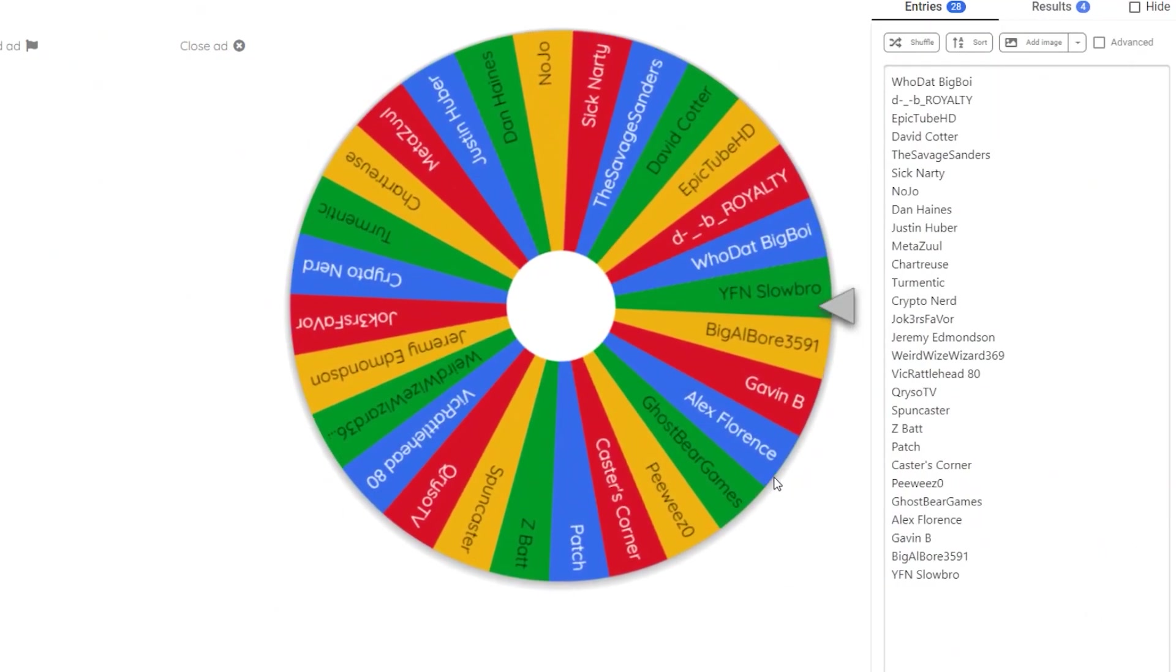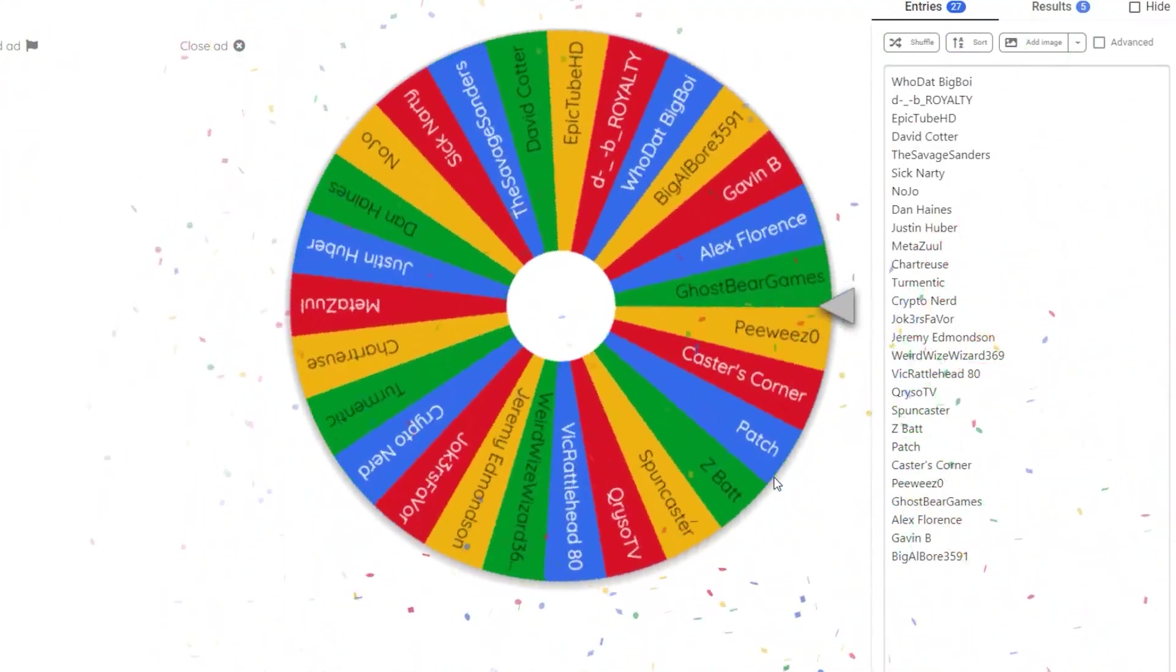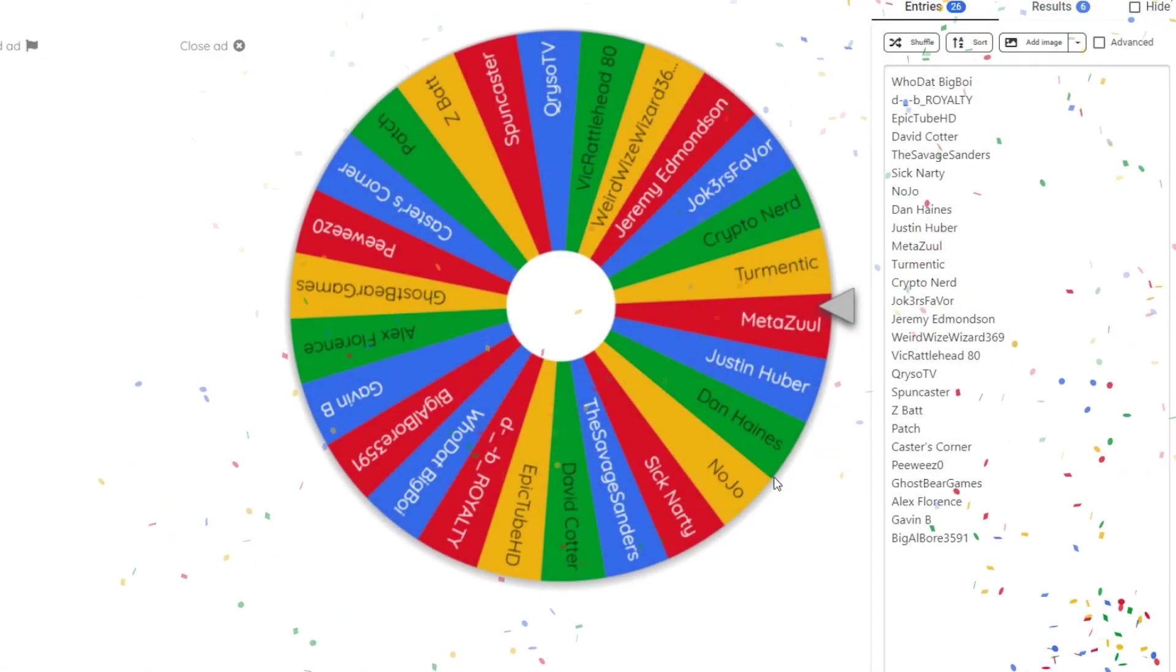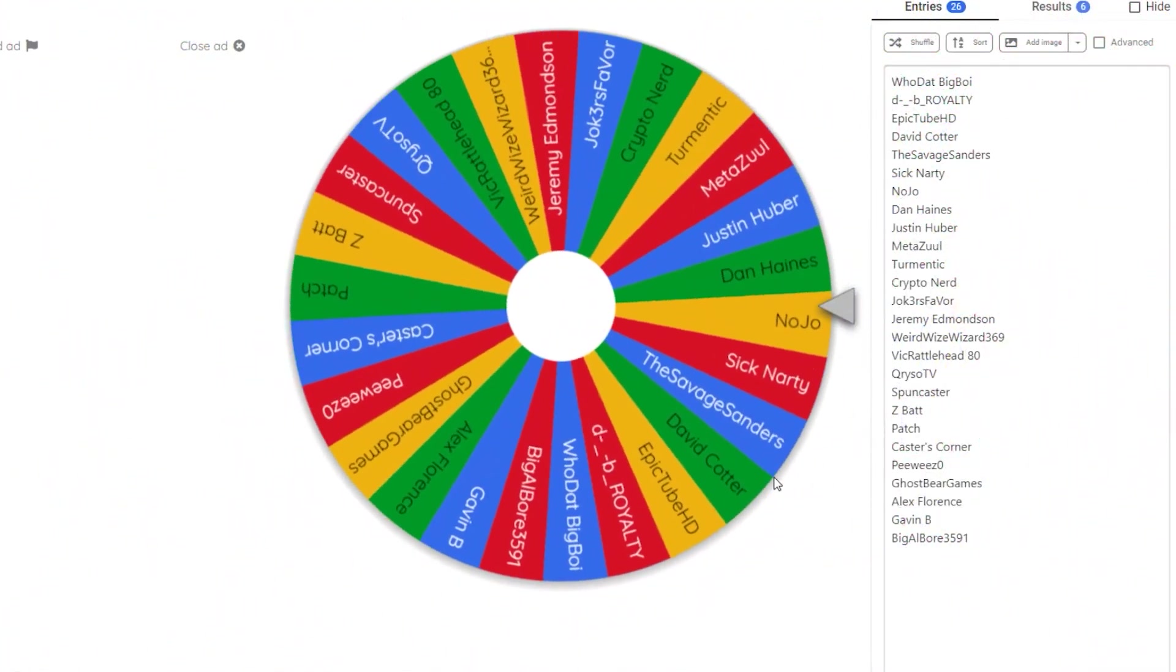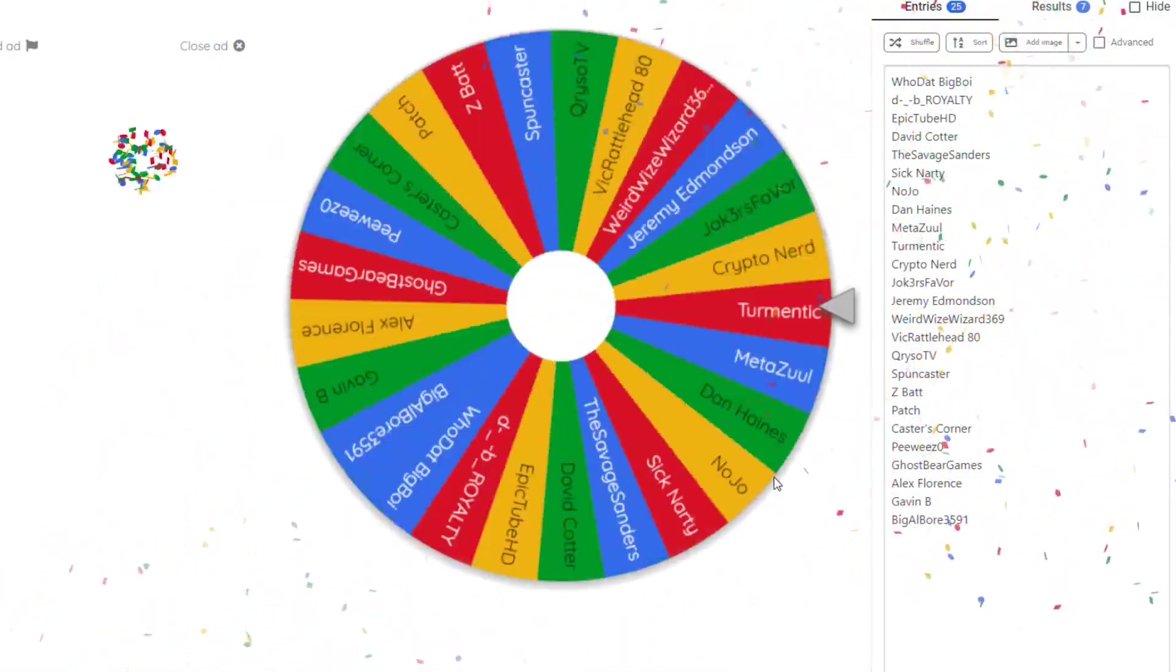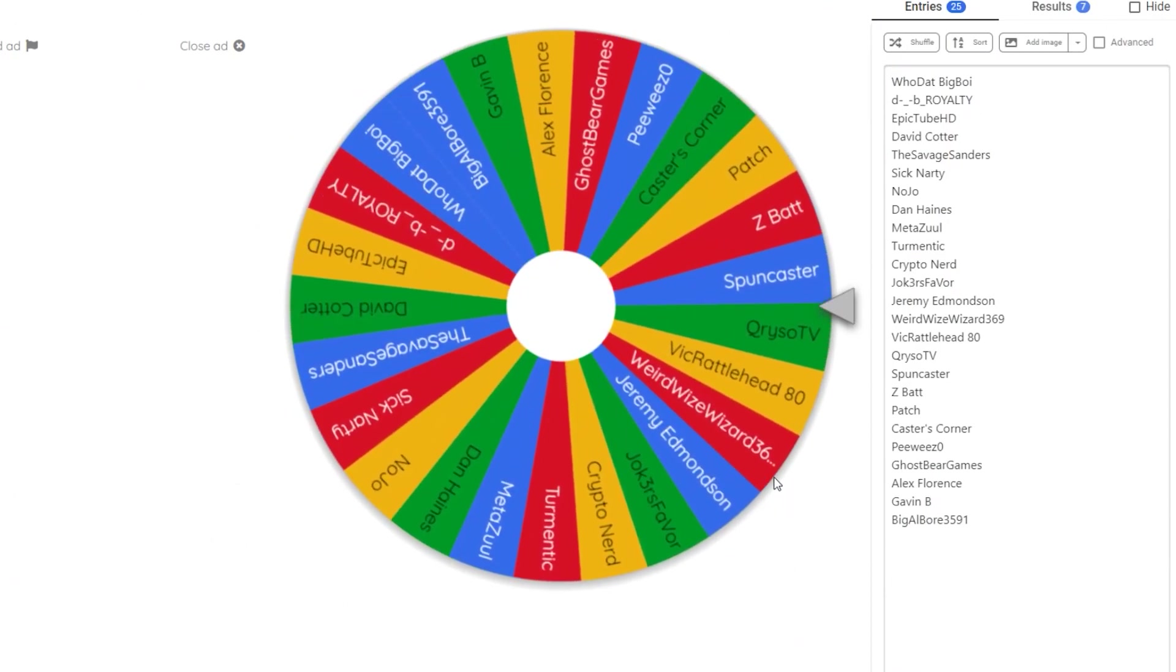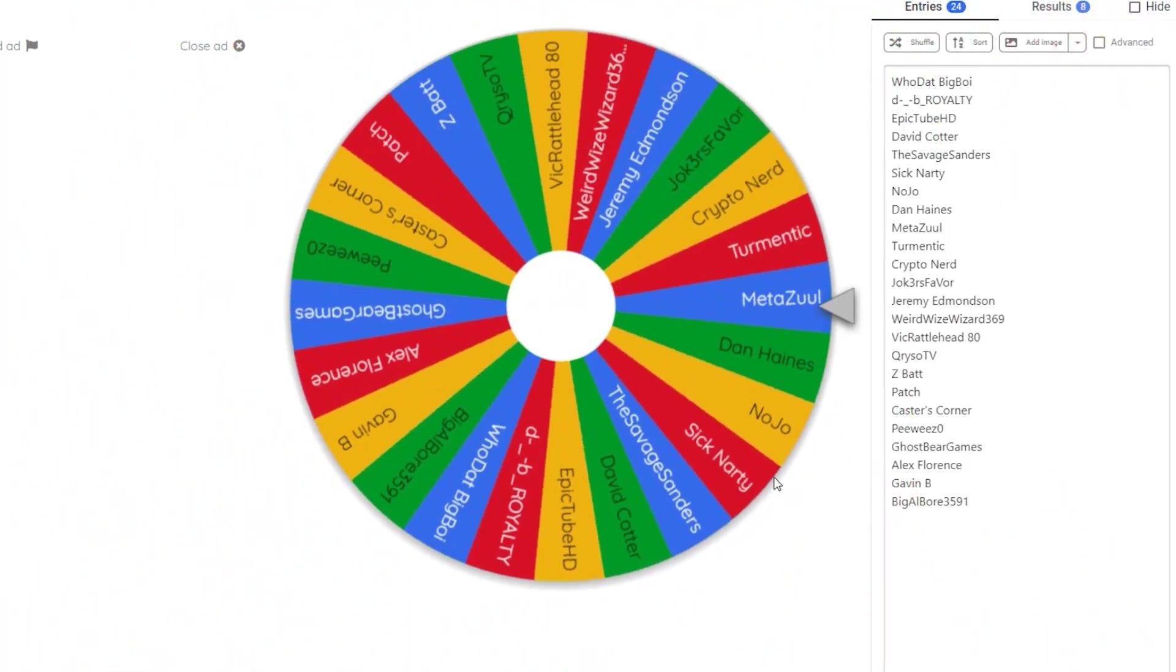The next gift card goes to YFN Slow Bro. Number six goes to Chartreuse. Justin, aka Justin Sane Huber. Next one goes to Spuncaster Chryso TV - so close twice now.